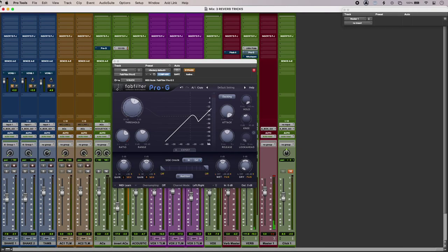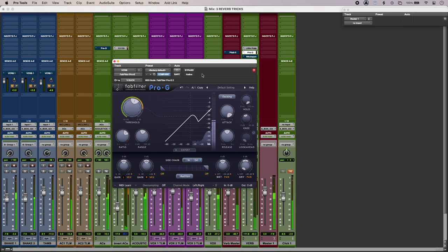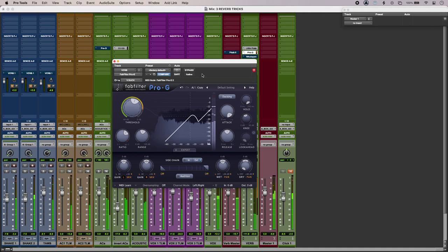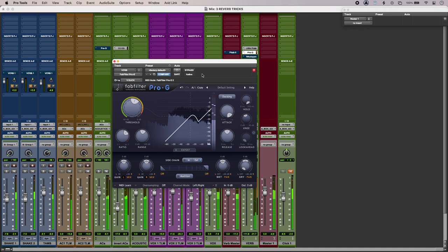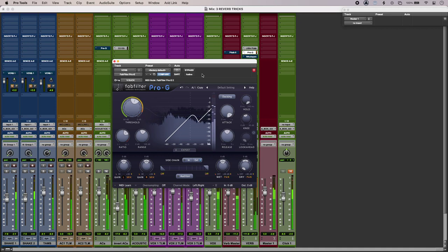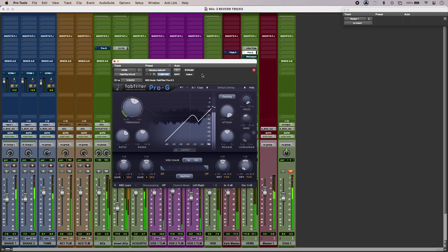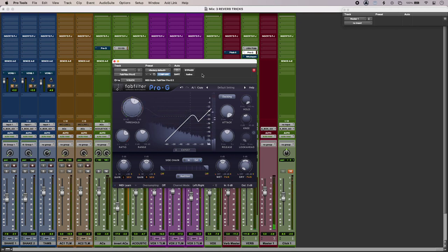But using a ducker side-chained off the dry vocal, I get these nice enormous reverb tails after each vocal line. And with a bit of refinement I can have that play nicely within my mix.